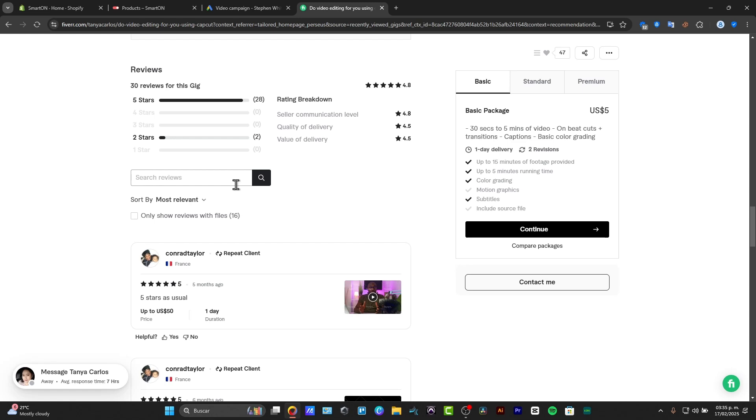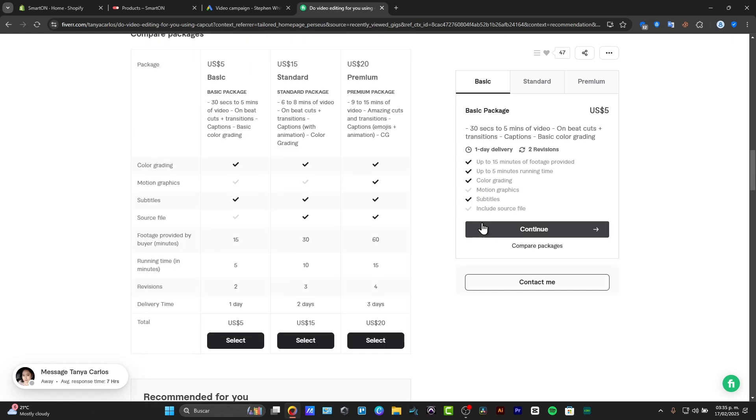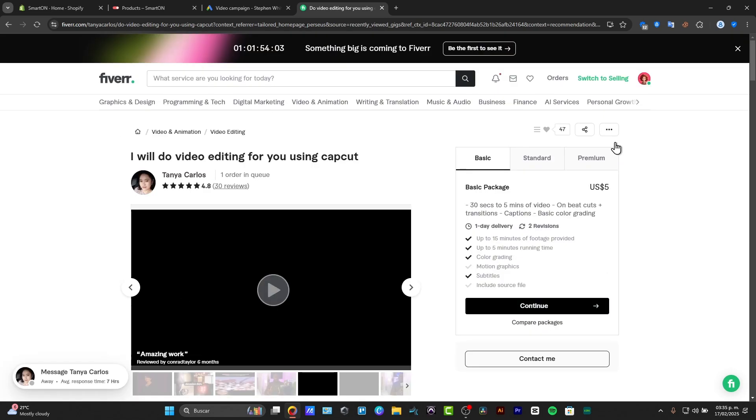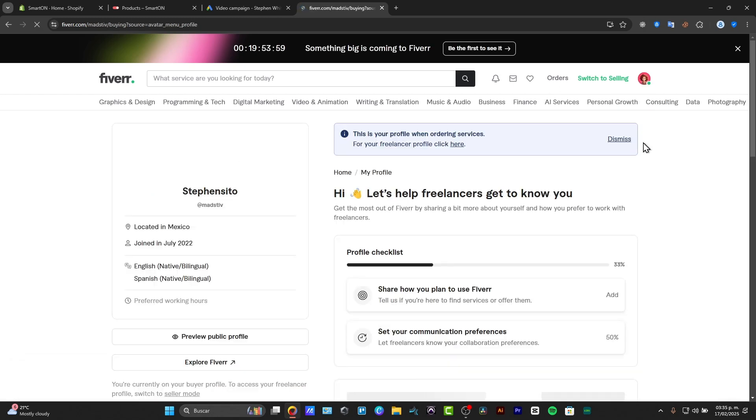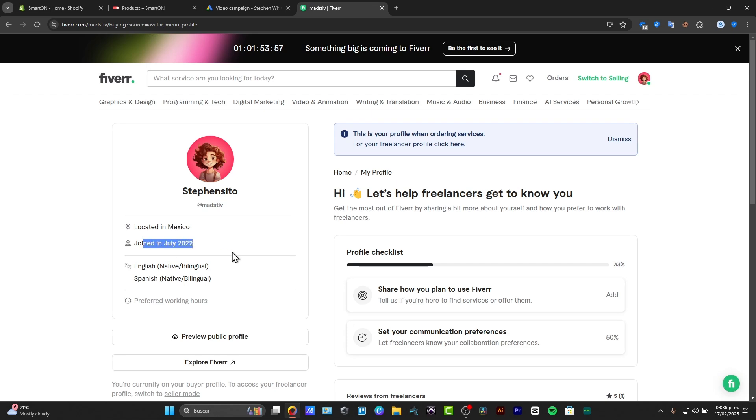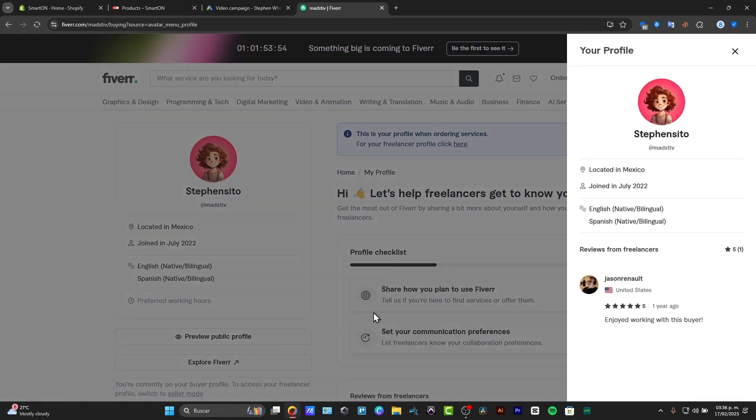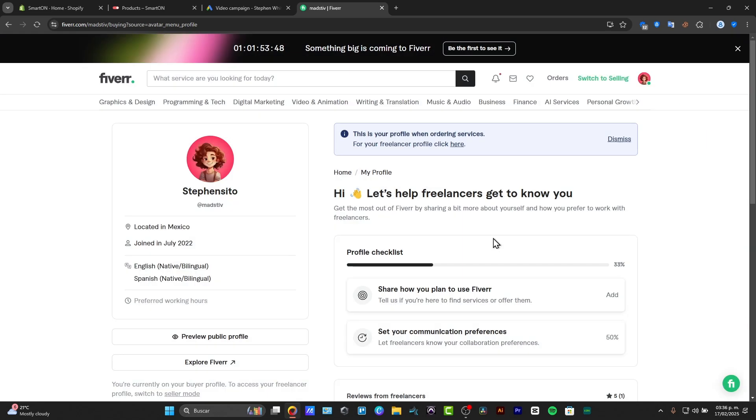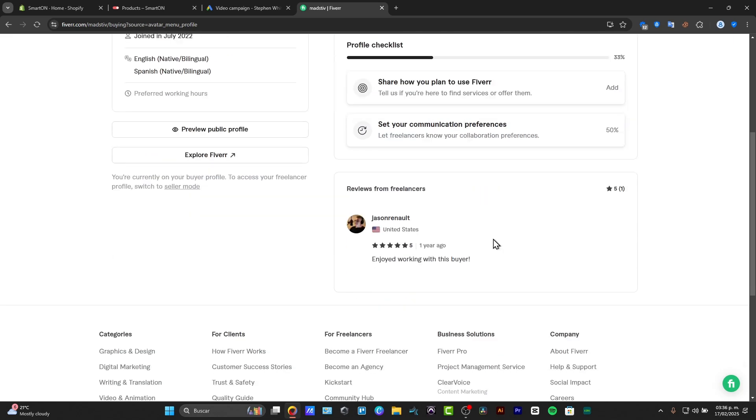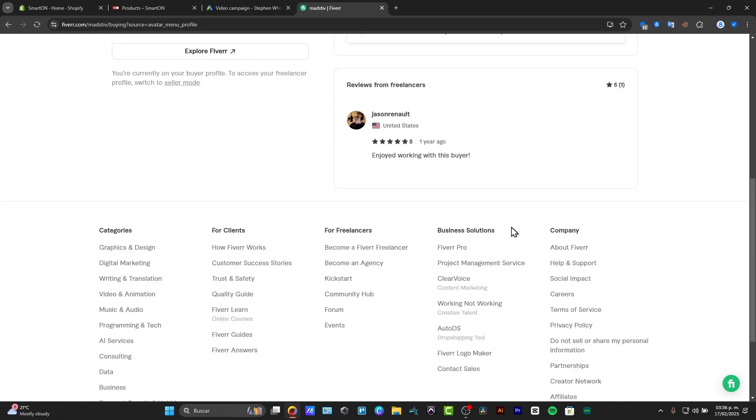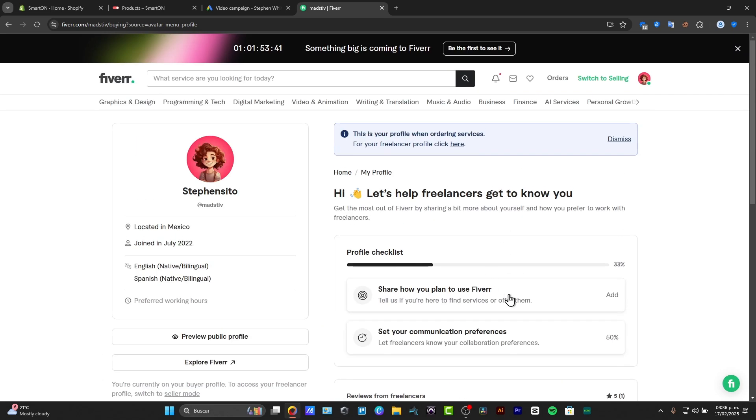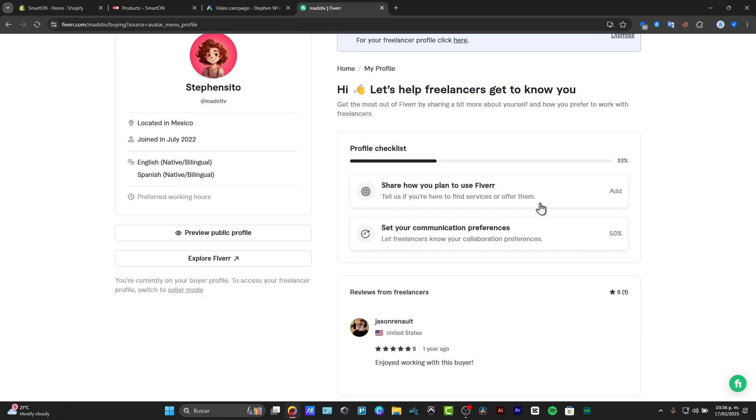Once you have done that, you can copy the link to your portfolio and use them directly here into Fiverr. So I'm going to go here into my account, I'm going to choose my profile. You can see that we have the location, where we joined, preferred working hours, we can check out the public profile. If I want to add more stuff about how you plan to use Fiverr, set the communication preferences and much more, we can do it.